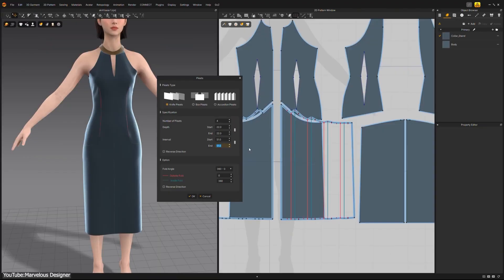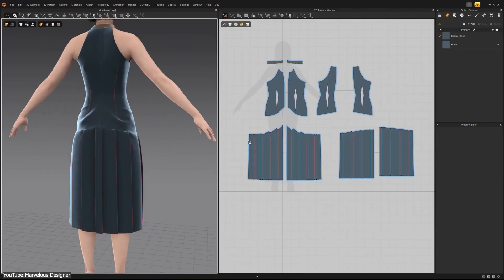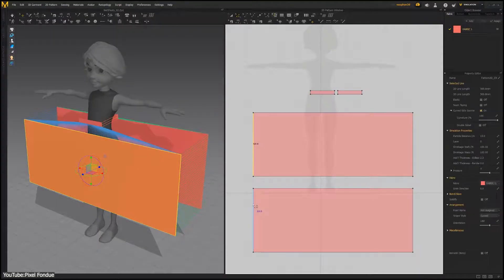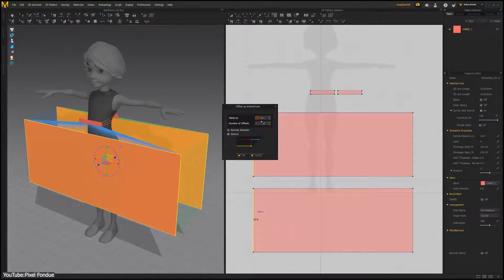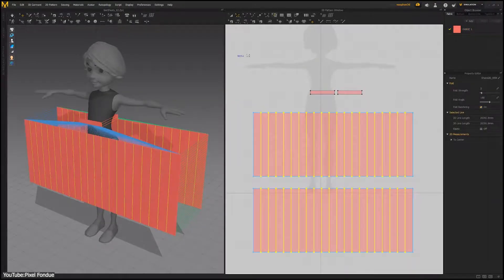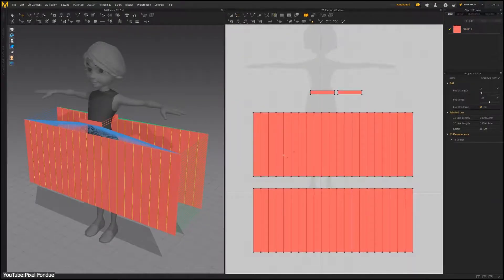This is actually a huge time saver compared to the old manual method of pleating. If you've ever tried to pleat a skirt the old way, you will know how big of a deal this is.